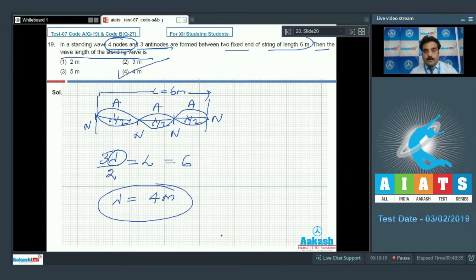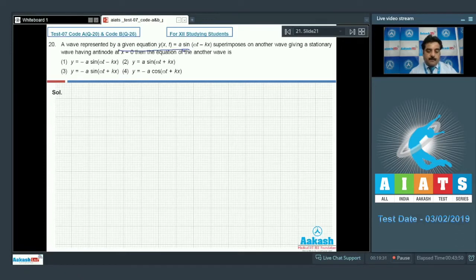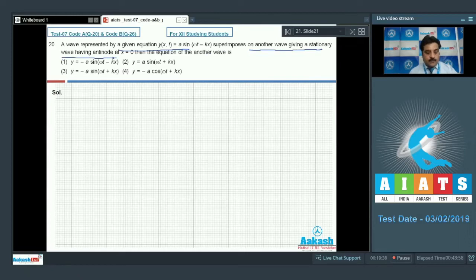Moving to question number 20: a wave represented by the equation y1 = A sin(ωt − kx) is superimposed on another wave giving a stationary wave with an antinode at x = 0. We need to find the equation of the other wave.